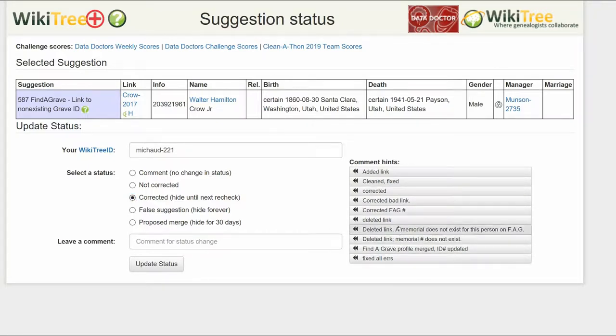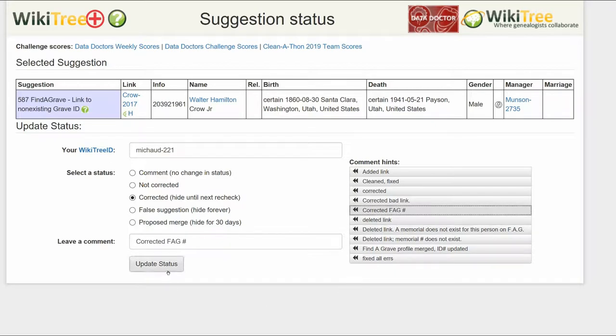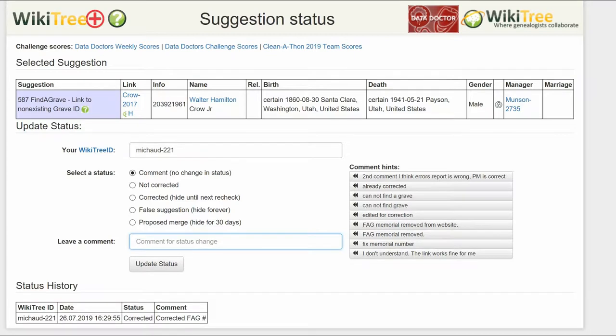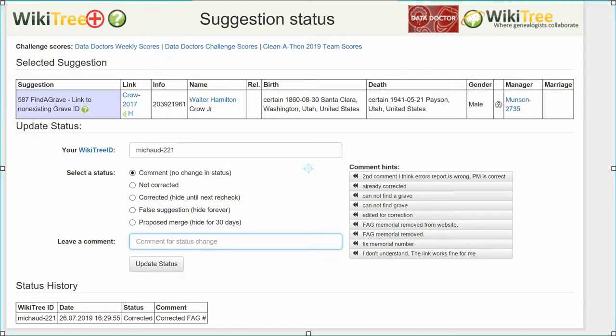Leave a comment from the comments or make one of your own. Click the Update Status button. The last screen shows the status history has recorded your changes. And you're done.